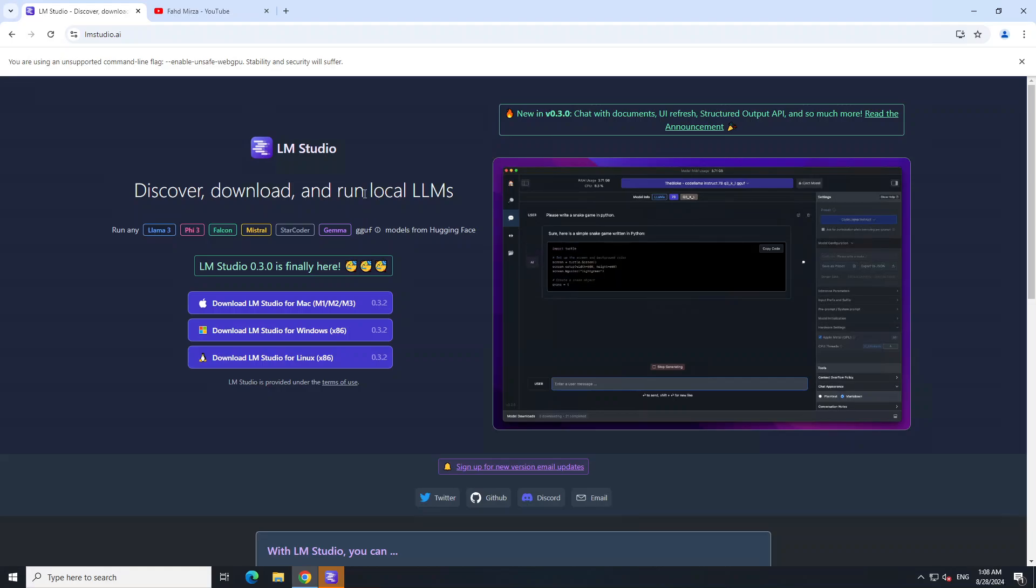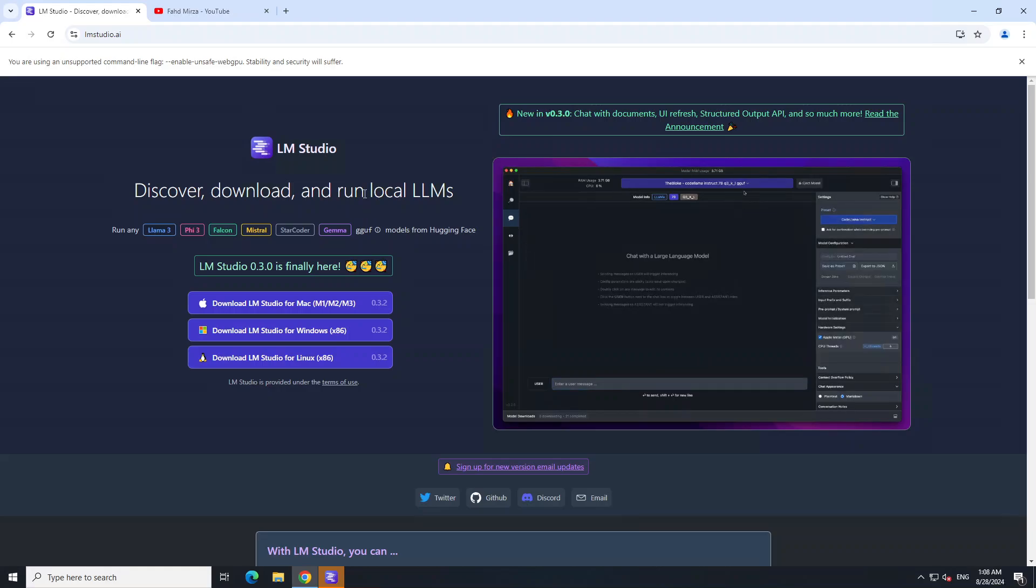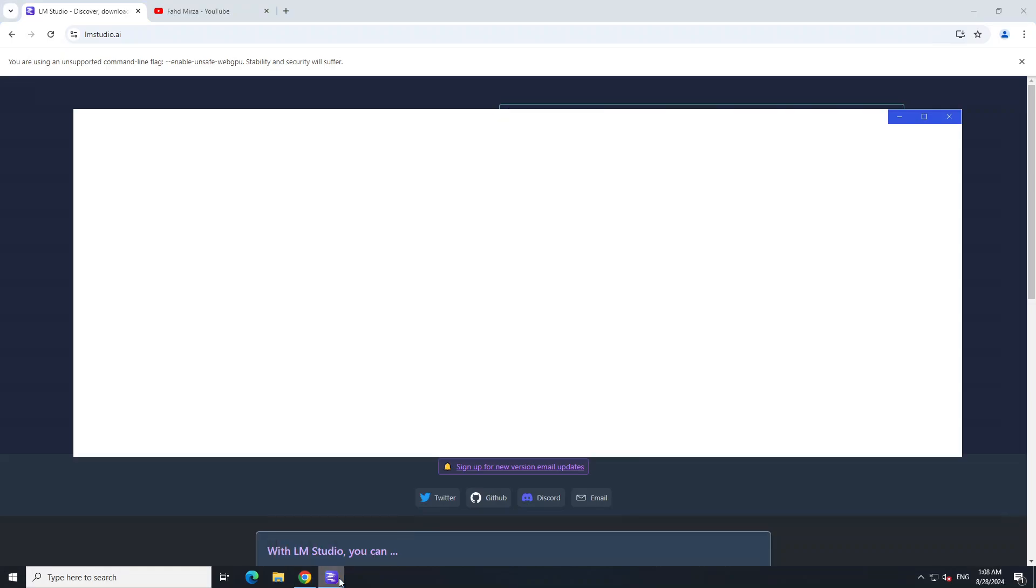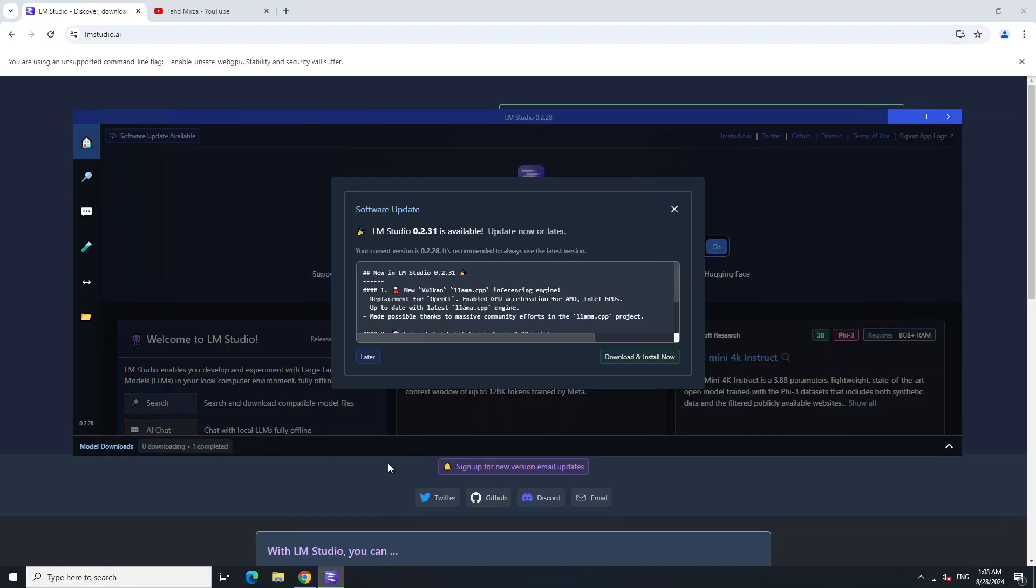Let's go back and see how we can upgrade LM Studio in Windows and then take advantage of the new RAG functionality. Let me open my LM Studio. As soon as I open it, it shows me that a new version is available.